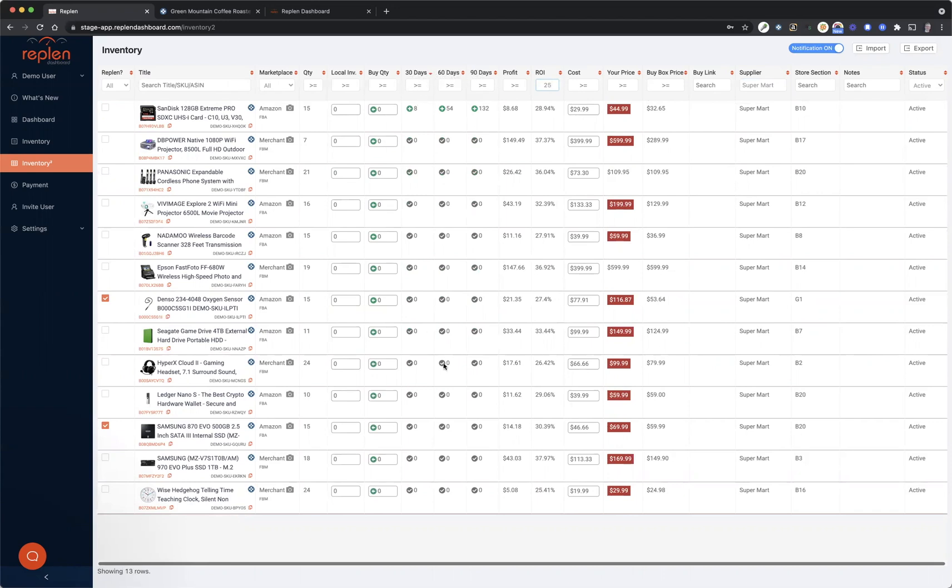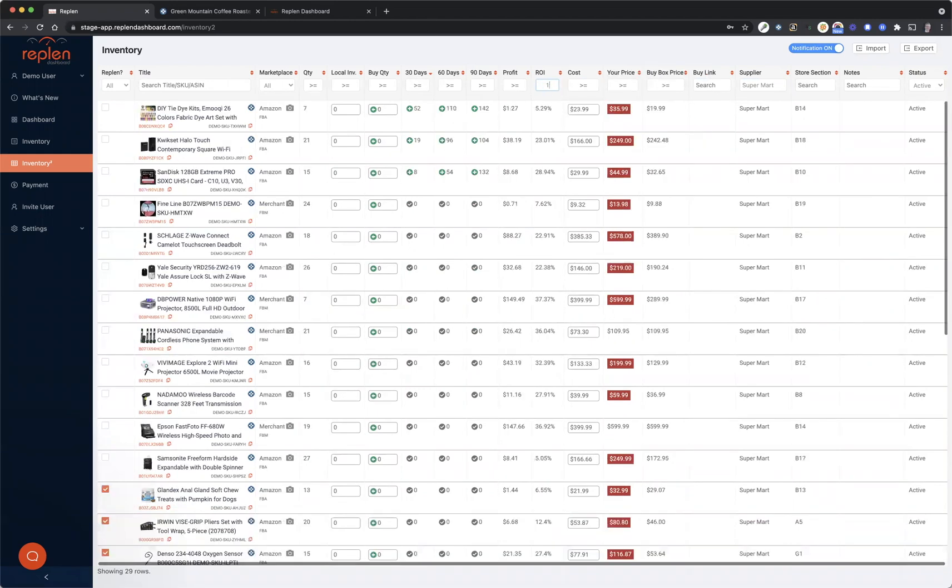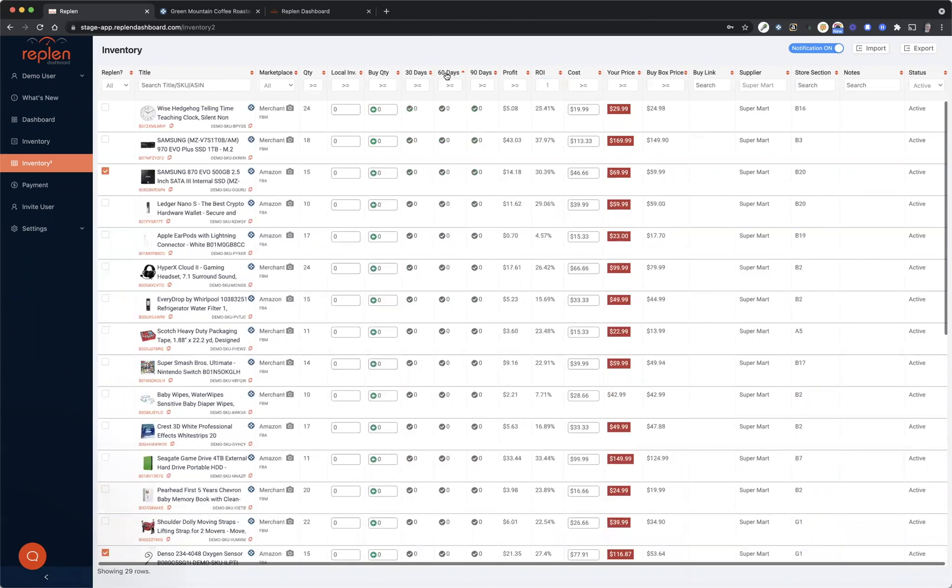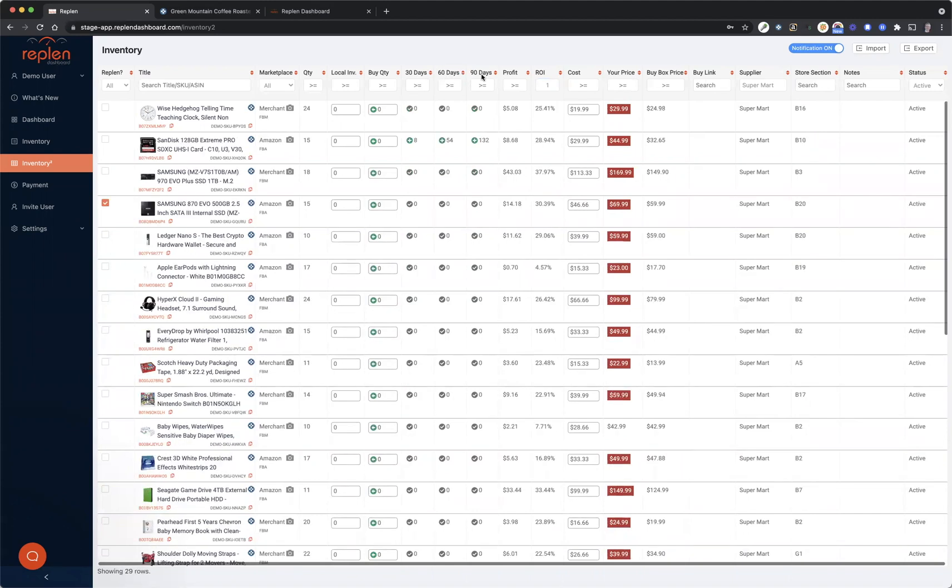Now currently it is sorted by 30 days, but if you made this, let's say, 1% or higher, you can see that it's sorted by 30 as well here. But you can change it to be 60, you can actually go from lowest to highest if you wanted to do that as well.